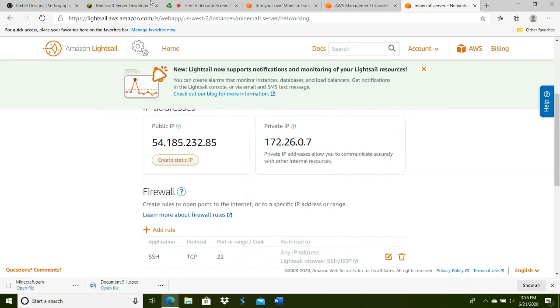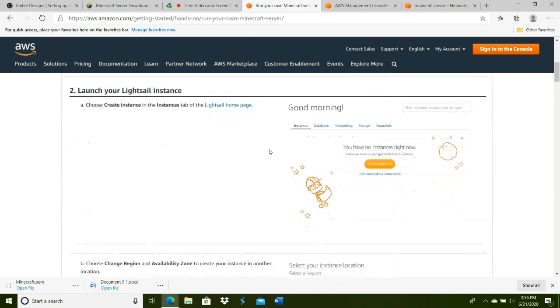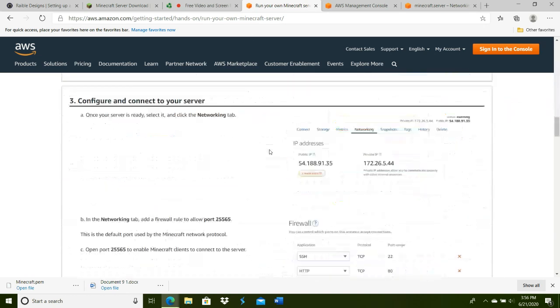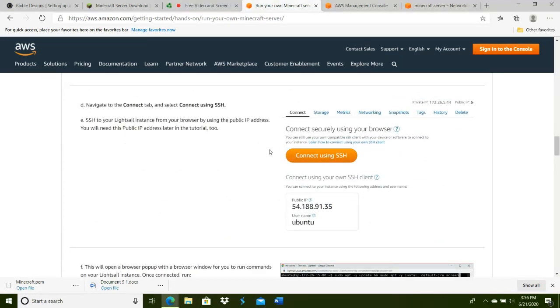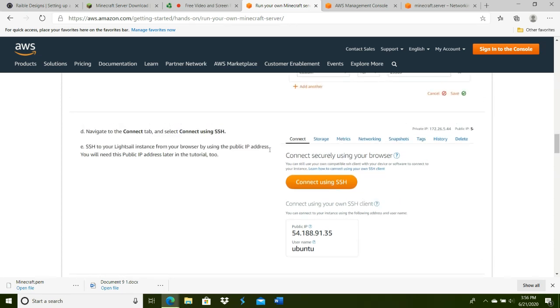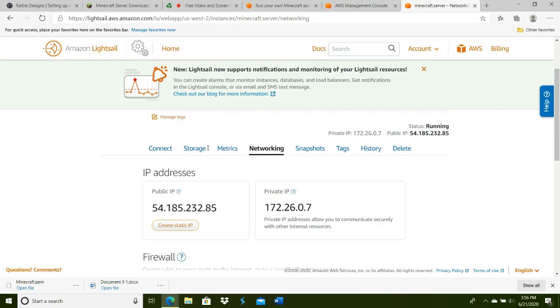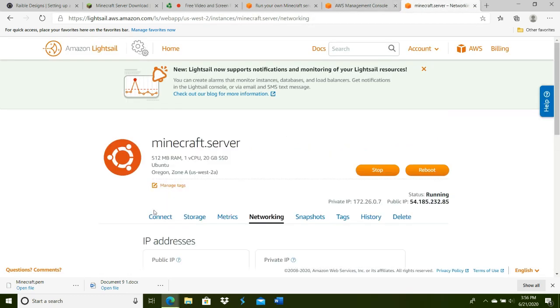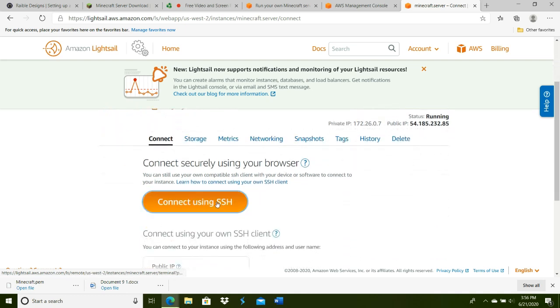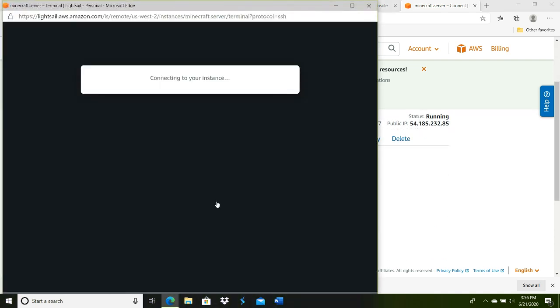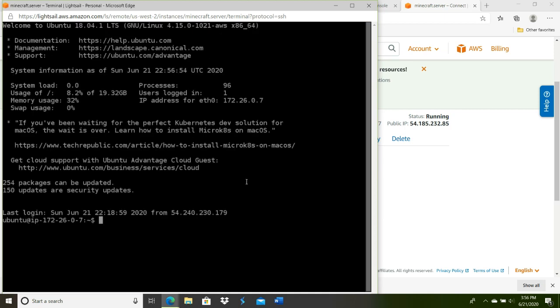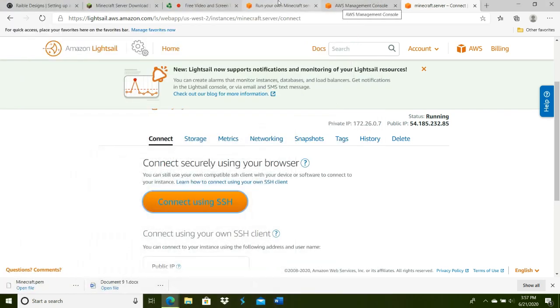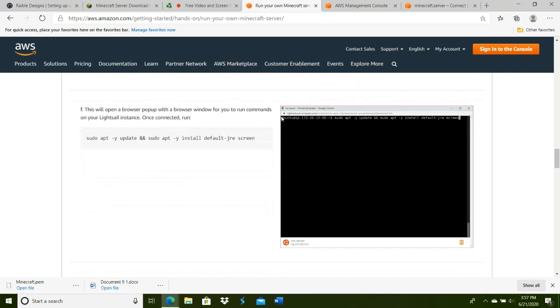After that, you're going to go back to the Connect tab. You're all done with networking. Go to Connect, Connect using SSH, and it'll open up this command prompt. You're going to minimize this and copy this.